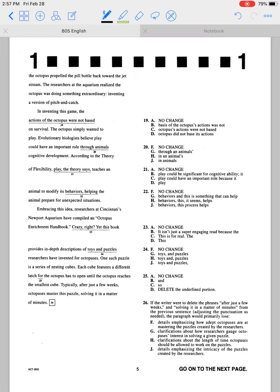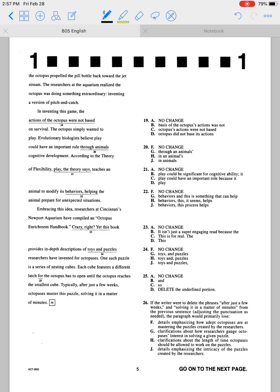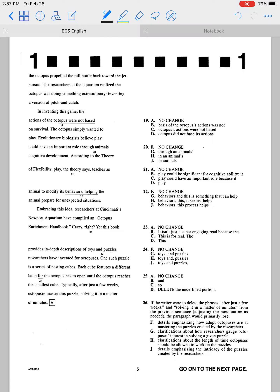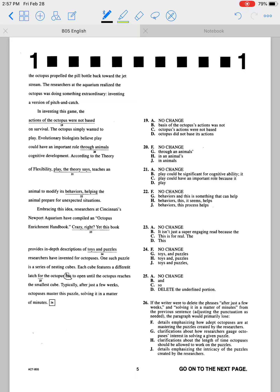Okay, so for number 25 we want to choose the word that makes it the least awkward as possible. We read it: 'One such puzzle is a series of nesting cubes. Each cube features a different latch for the octopus has to open until the octopus reaches the smallest cube.' Well, the problem here is the word 'has,' right?